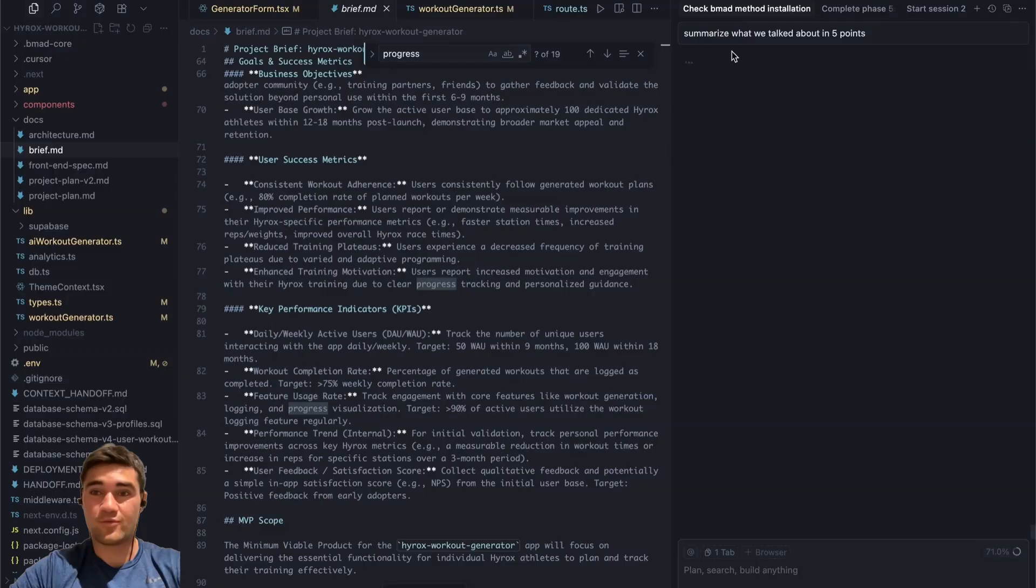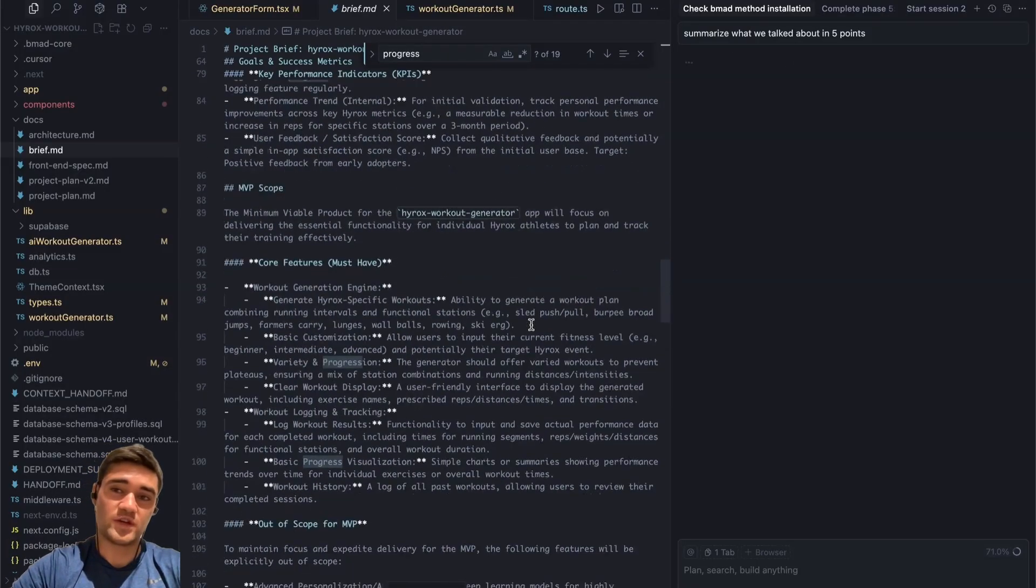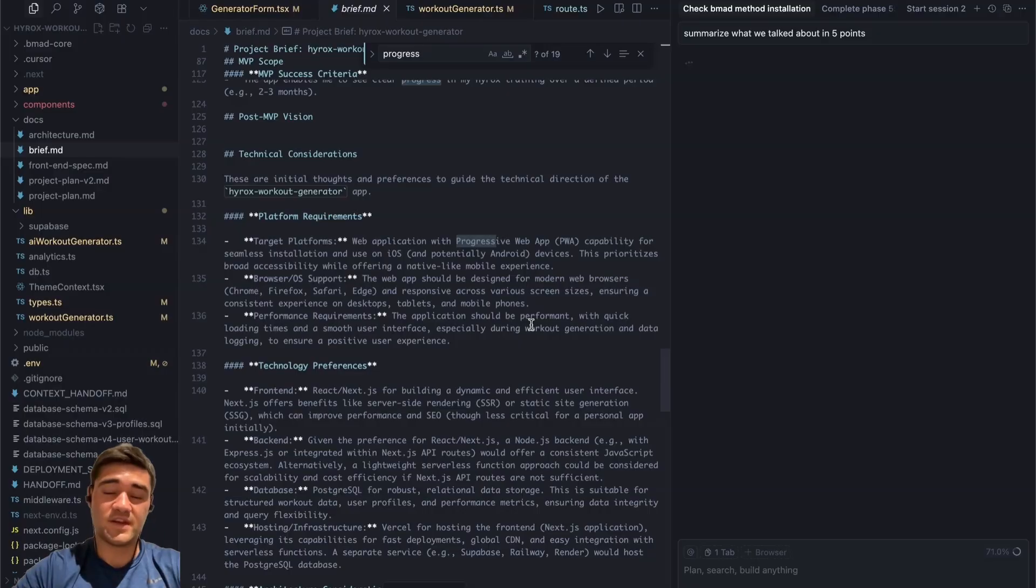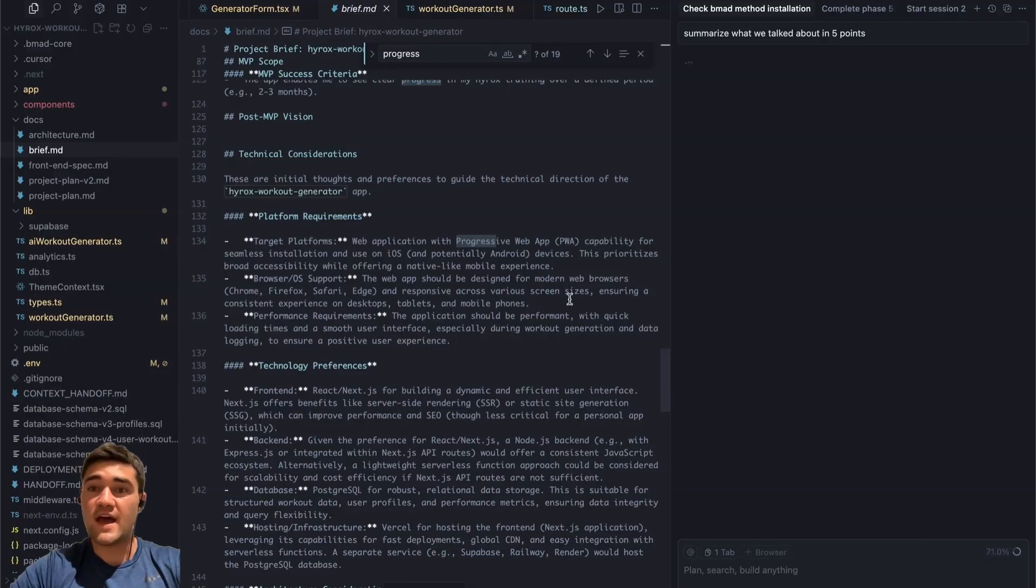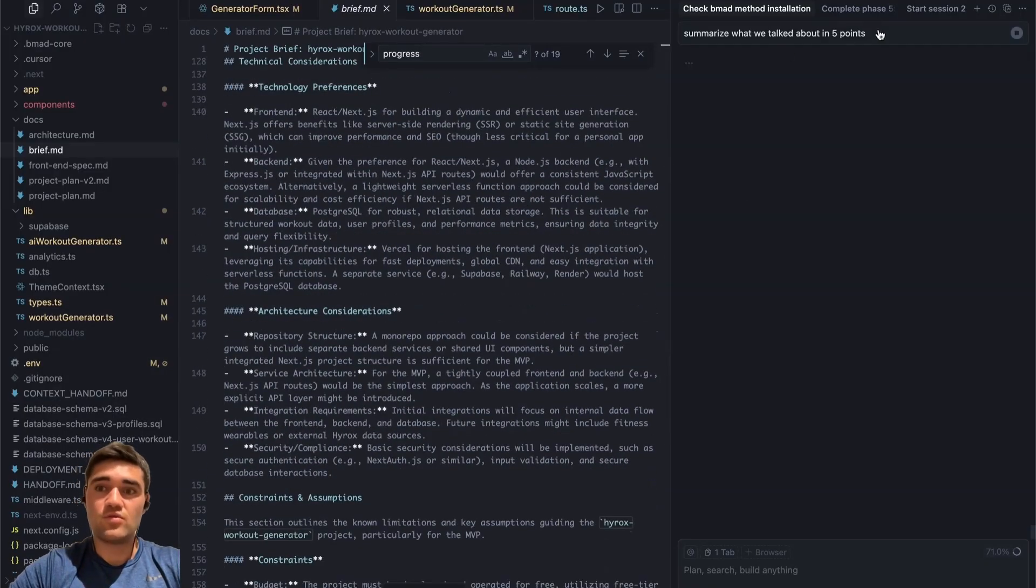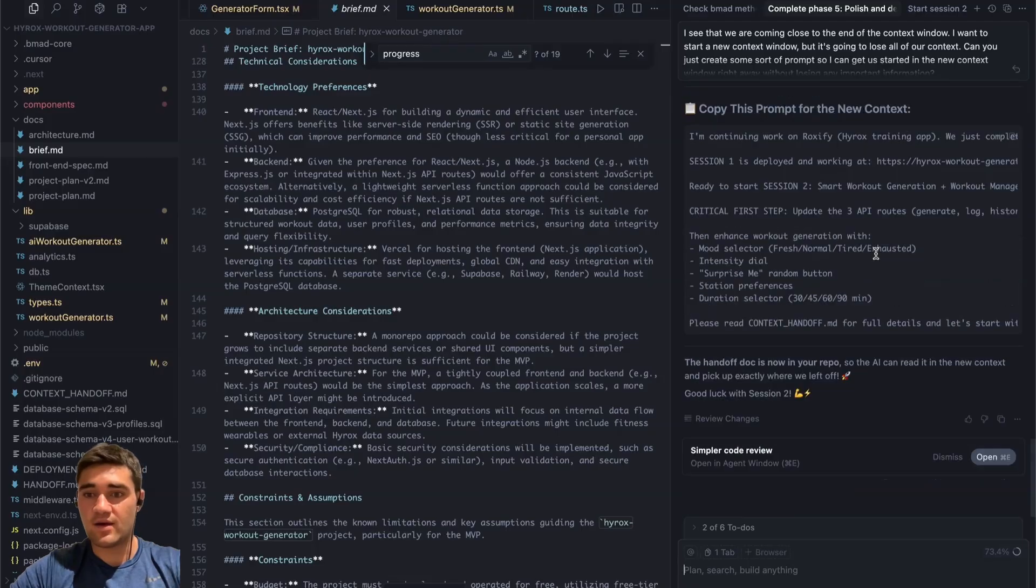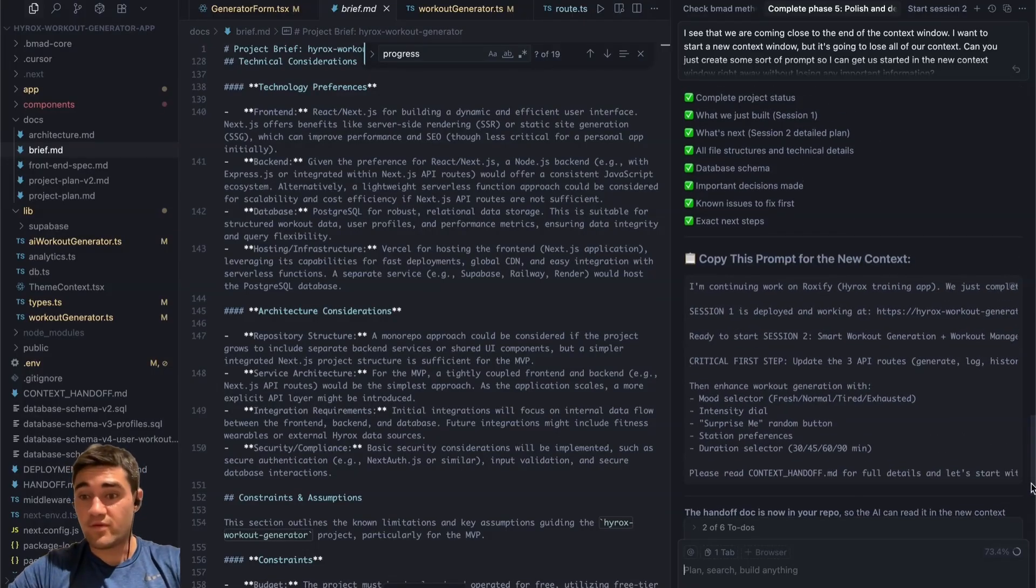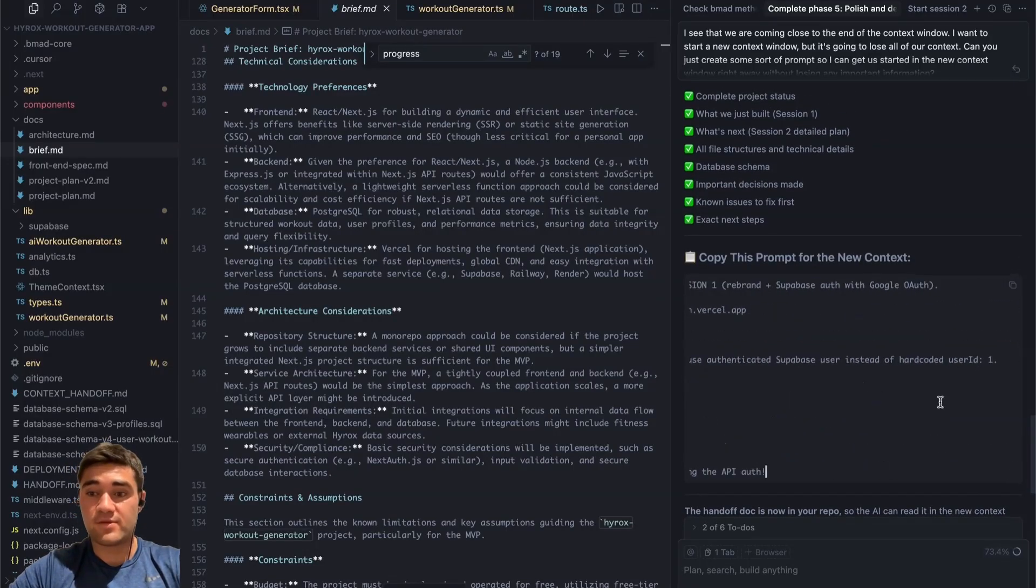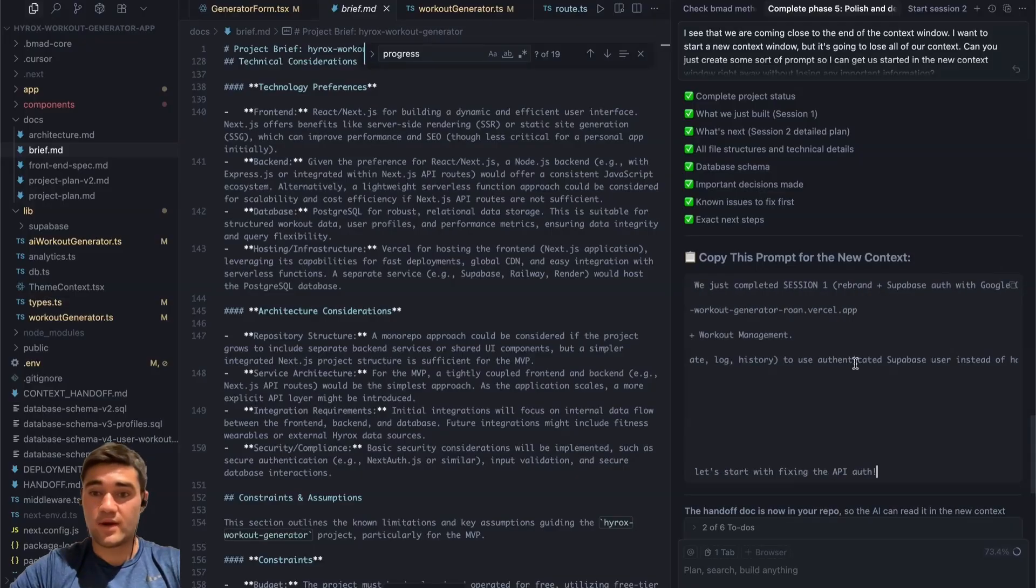And you can see it's taken a really long time to come up with a response. That's because the context window is just so huge. So what you're going to want to do is continuously new chat. And one of the techniques that I use to start this new chat is near the end, I'll be like, can you create a prompt for me to paste into the new chat? So then I can just pick up where I left off.